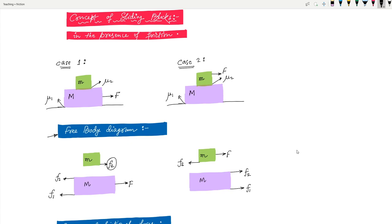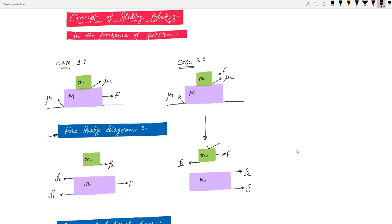F₂ appears here, and this is 80% of the free body diagram. The key concept is that when F₂ acts on the smaller mass, it will have an equal and opposite reaction on the lower mass capital M. So if F₂ is in this direction on small m, its reaction on capital M will be in the opposite direction. This is the complete free body diagram for case one. Now for case two, the external force capital F is applied on the smaller mass, so F is drawn on small m, and a frictional force F₂ acts in the opposite direction.